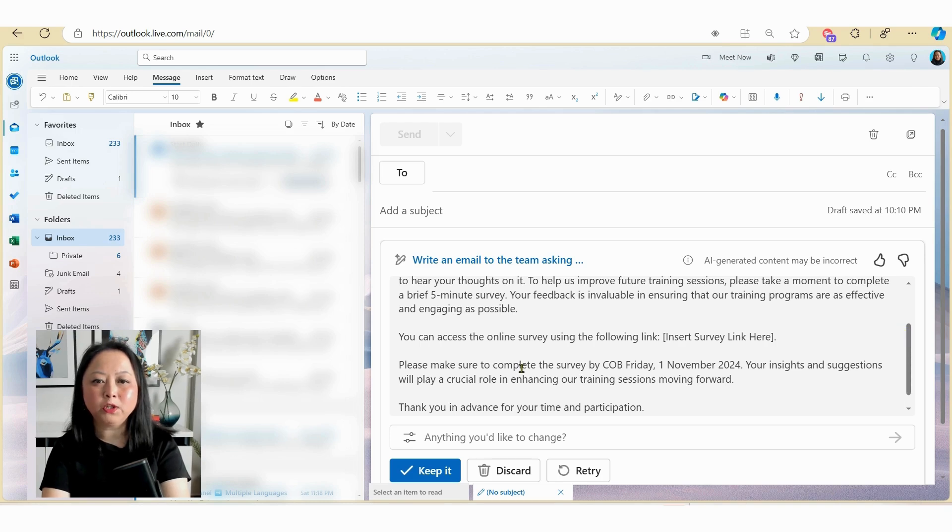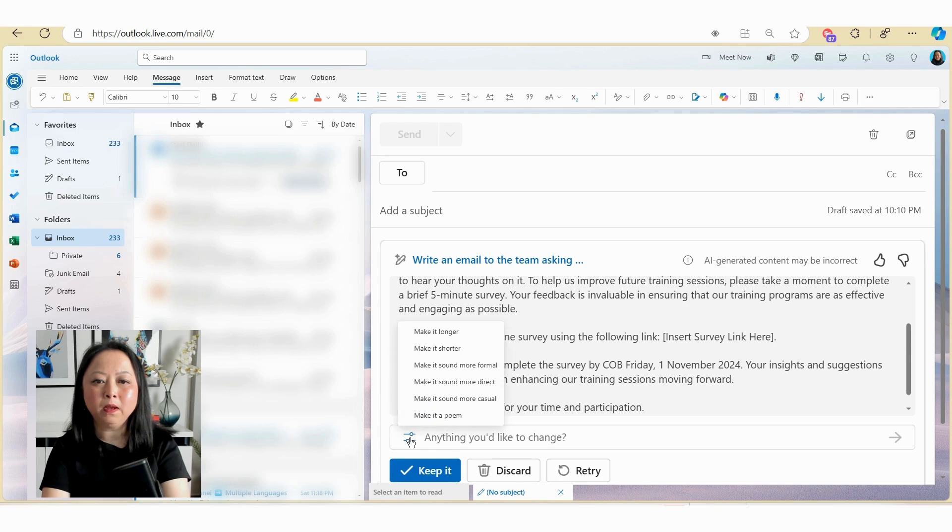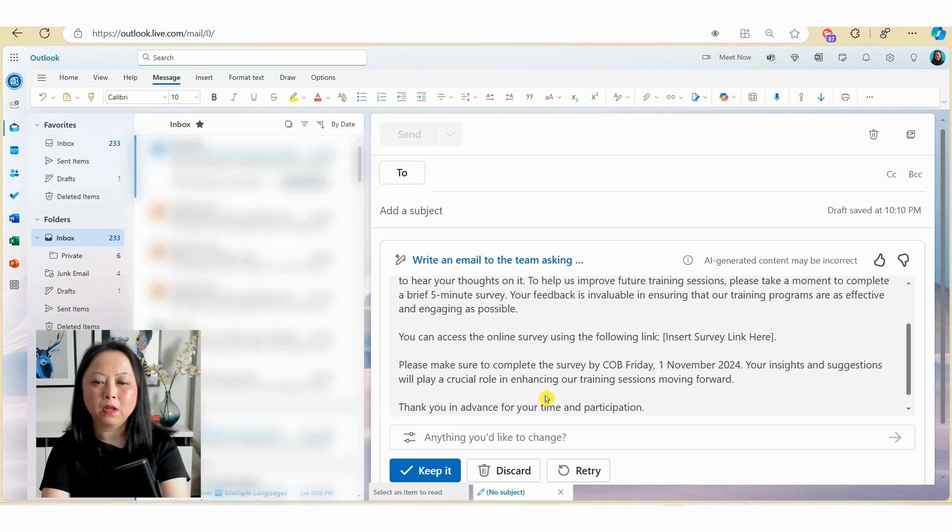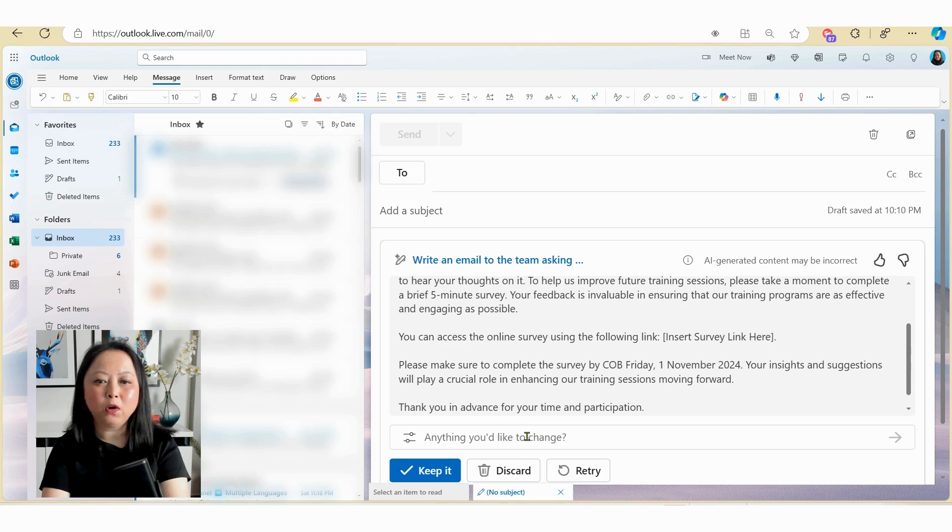Now depending on what changes you want to make, you can click on the edit prompt here. And here you can make it longer, you can make it shorter, you can make it sound more formal or casual depending upon your preference. In the box here, you can also type in your prompt to instruct Copilot to make some modifications.